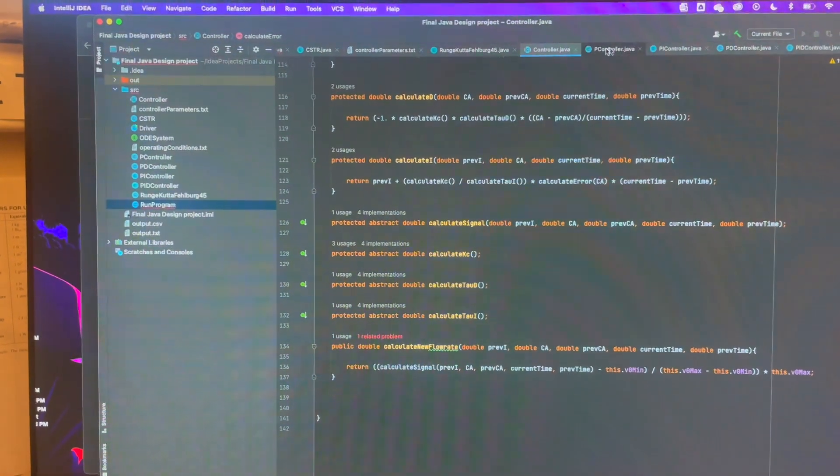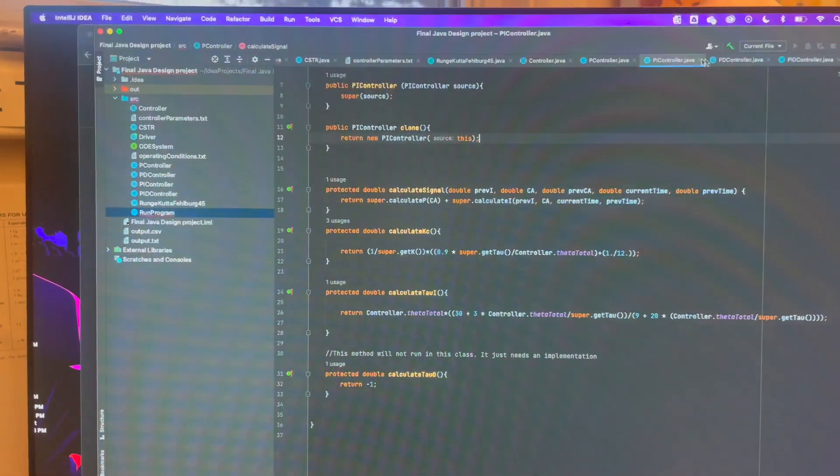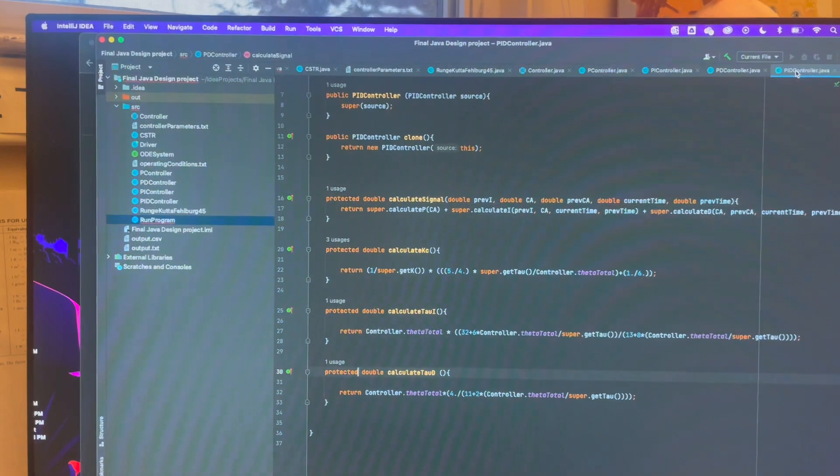We got the controller classes done. Here's the parent class and its children: P, PI, PD controller, and PID — it's all done. The final project is due tomorrow at four with the final code and report and everything. This code is pretty much done; the only thing left is to code the final control loop that runs everything.